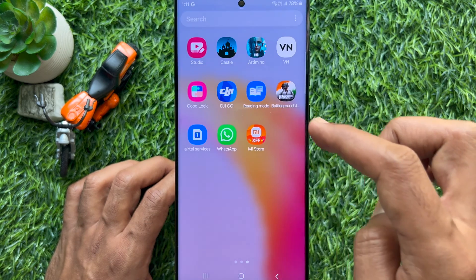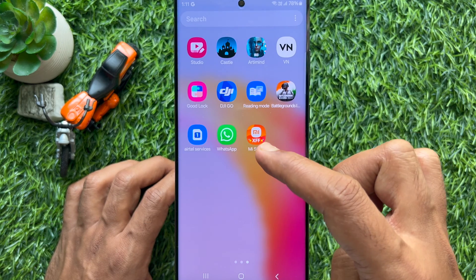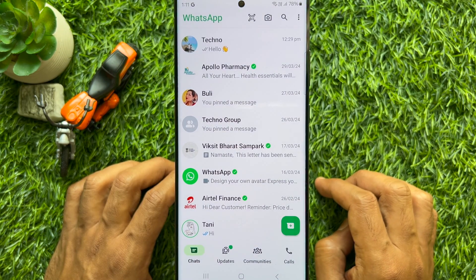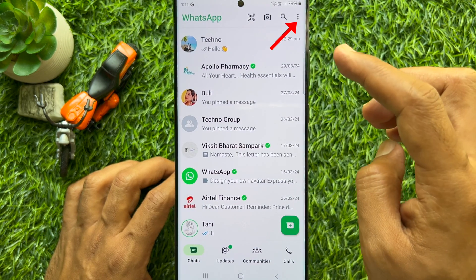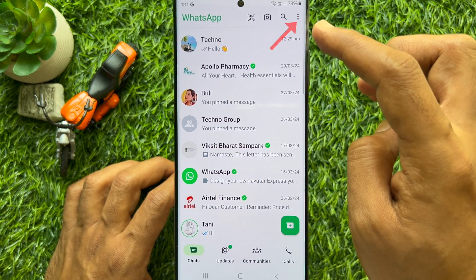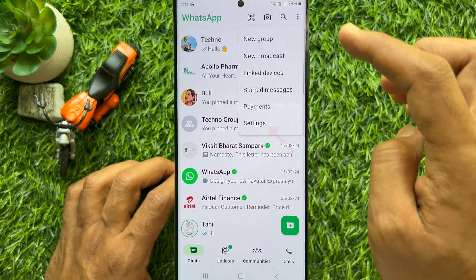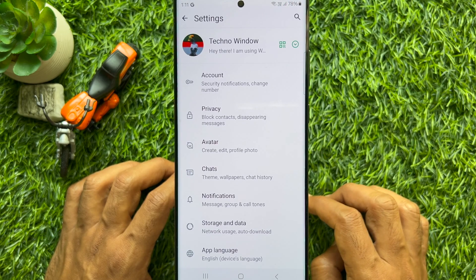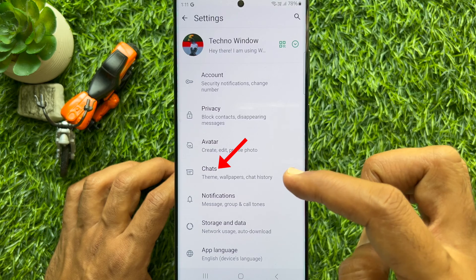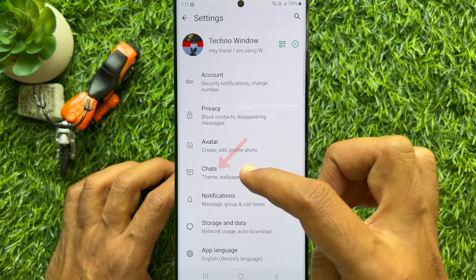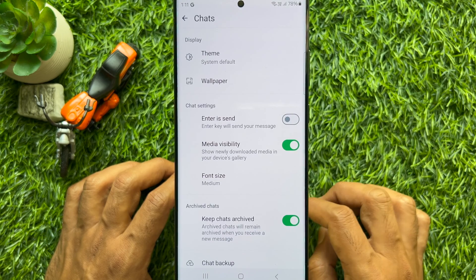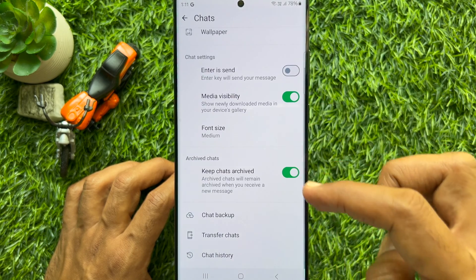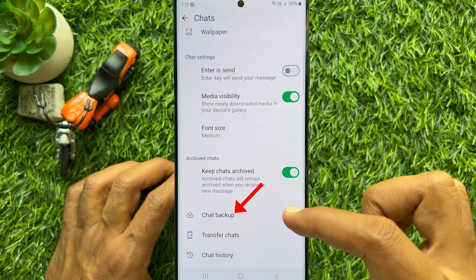First, open WhatsApp on your smartphone, tap the three dots on the top right, then tap Settings. From Settings, tap Chats, then scroll down and tap Chat Backup.